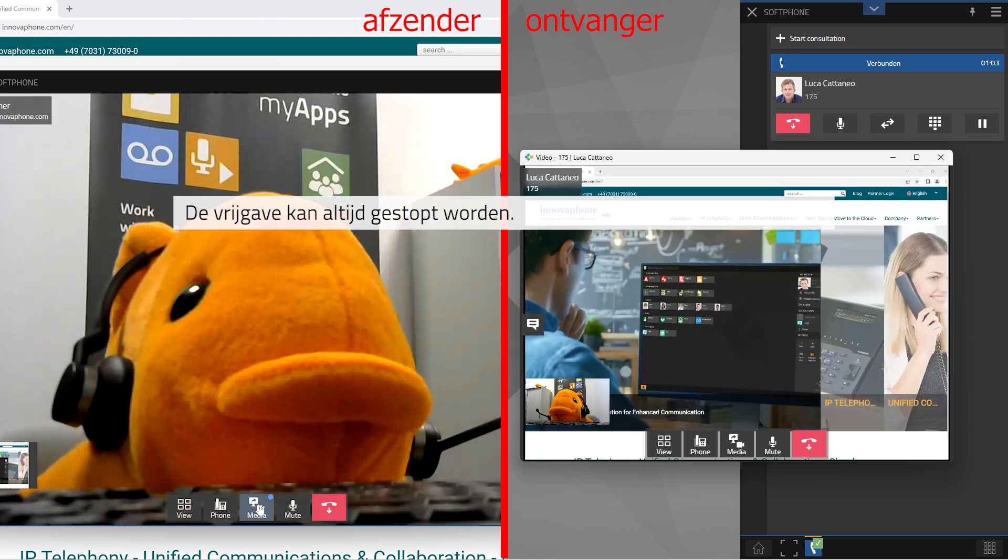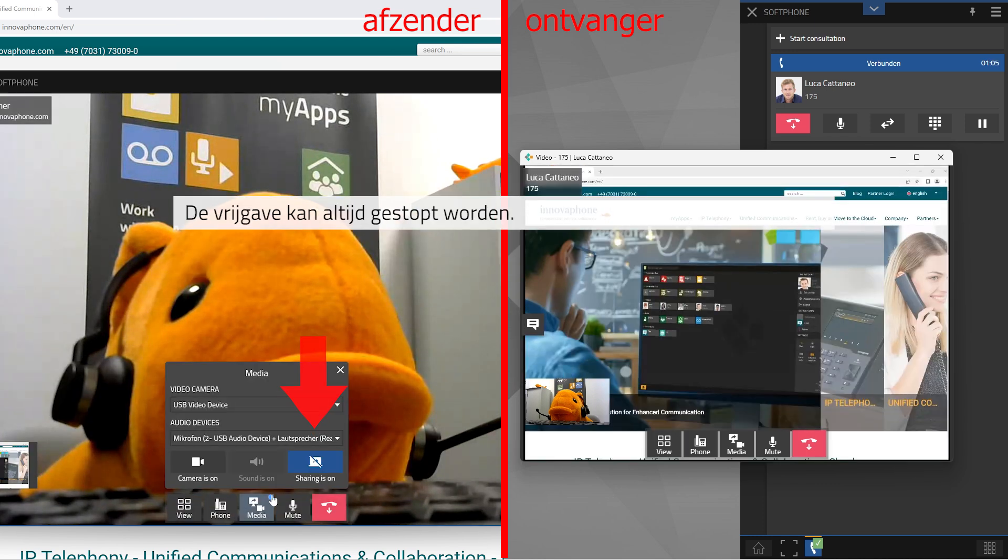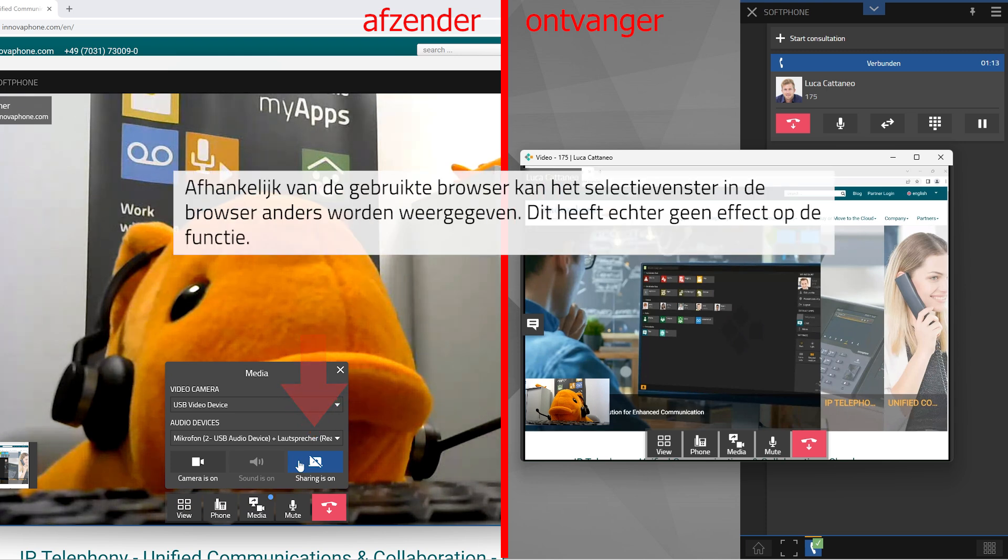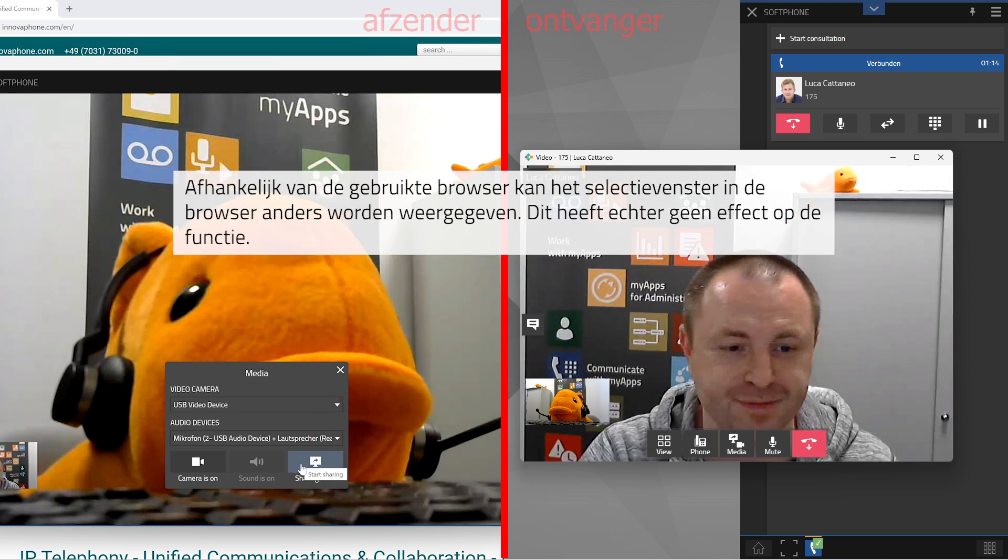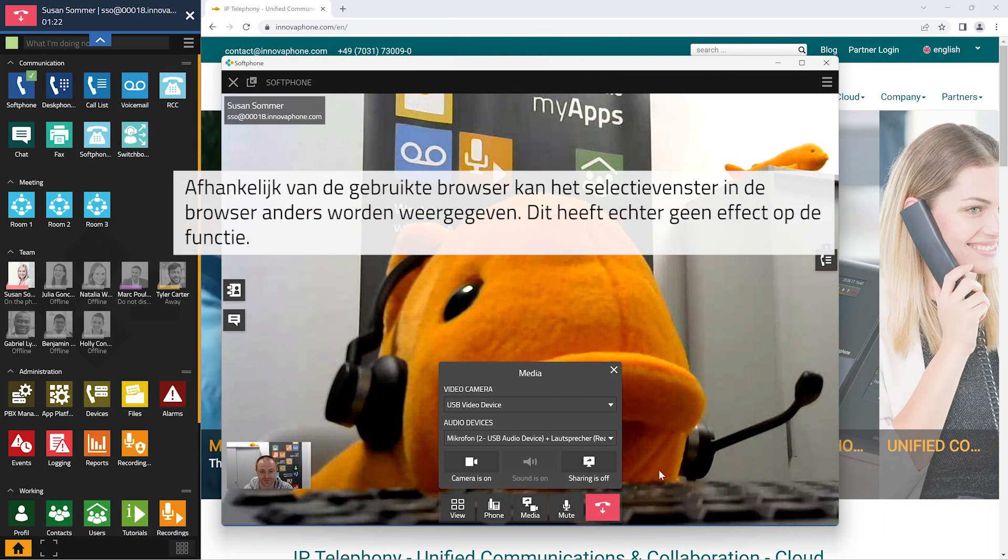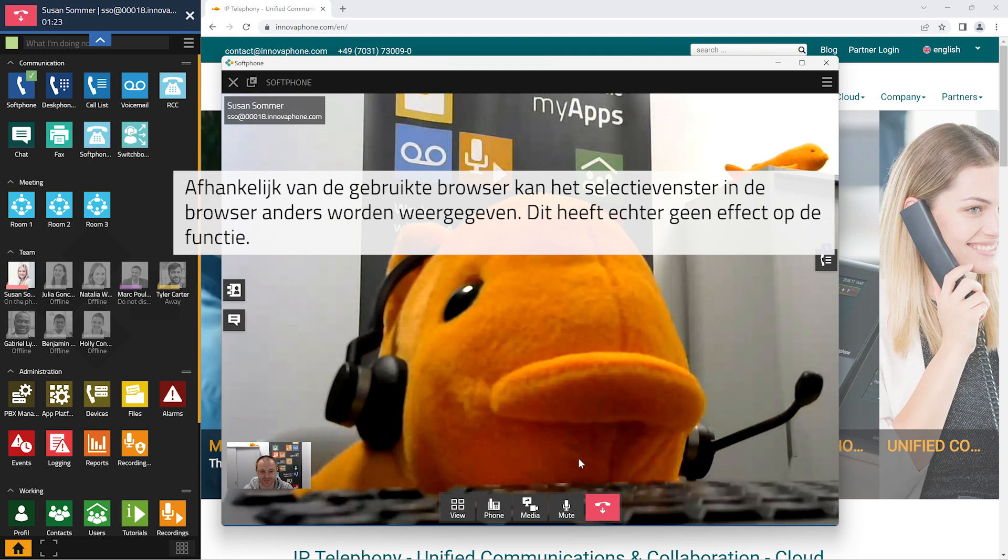Screen sharing can be deactivated at any time. Depending on the browser used, the selection window may be displayed differently, but functionality remains the same.